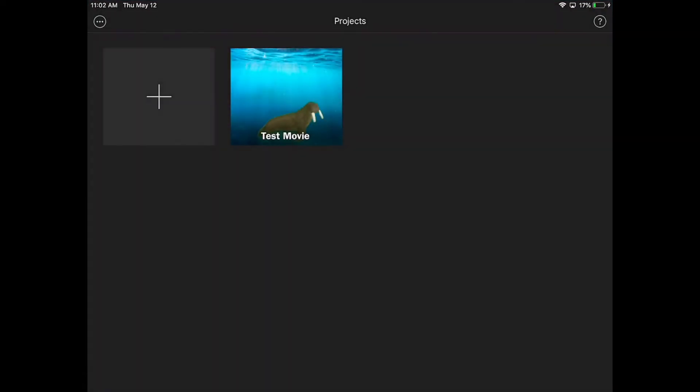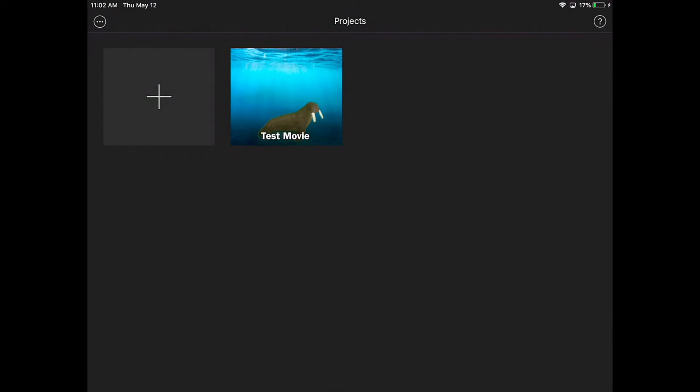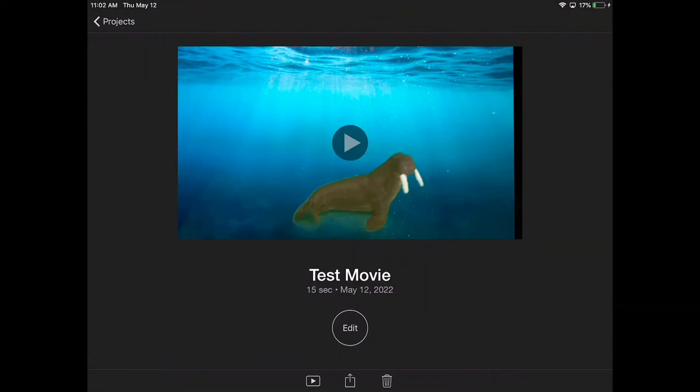So I'm going to launch iMovie. You can either create a new project or use something you've already created. I'm just going to use my test movie here.